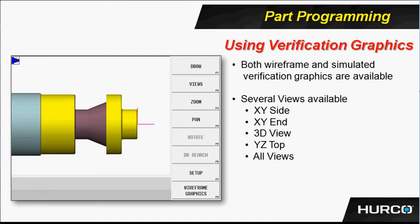We have a bunch of different views available here. We have the top view, or excuse me, the side view, which is just an XY. I can look at the end of the part, a three-dimensional view, a YZ top view where it's turned 90 degrees, or all views at the same time. Here we're looking at the side. The side and 3D view are actually the two that are most common.